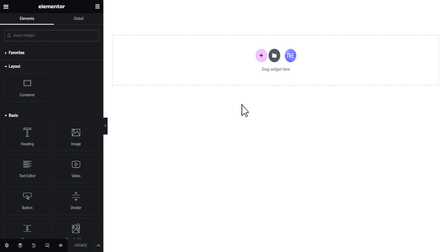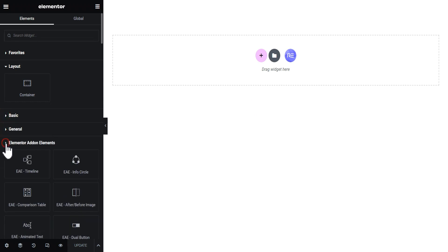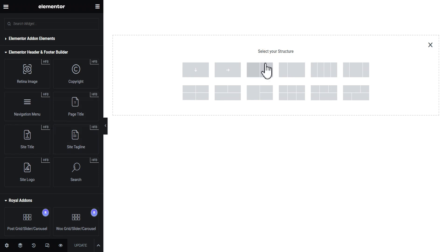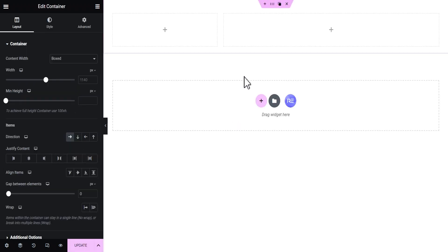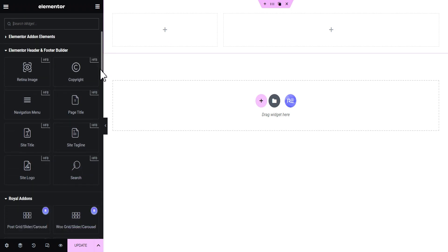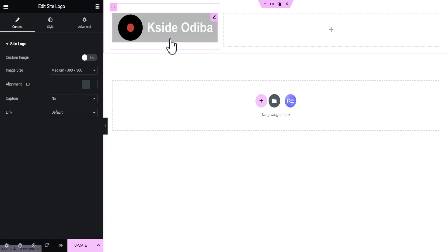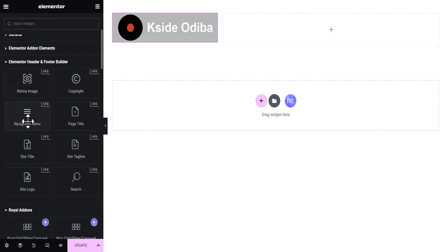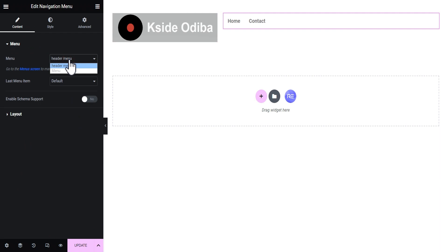This is the screen we've gotten. When you toggle the widget panels, you can see that this plugin also comes with its own widgets for building your header and footer easily. Let's add a structure, then click the plus icon and go down to the Elementor Header and Footer section. Let's drag the Site Logo and drop it here — it pulls in our site logo if one has been set, or you can easily set one. Next, let's add a navigation menu — this plugin comes with its own navigation menu widget you can drag and drop.